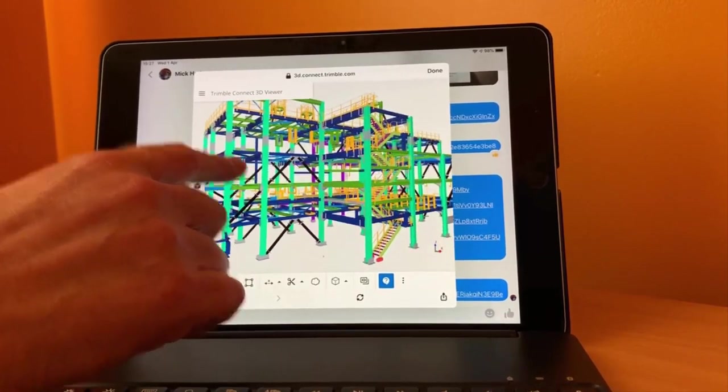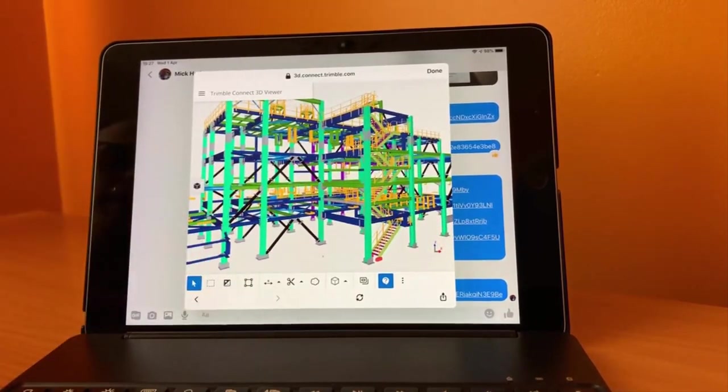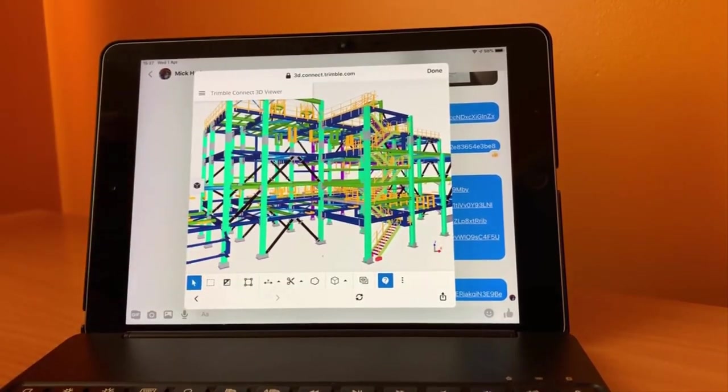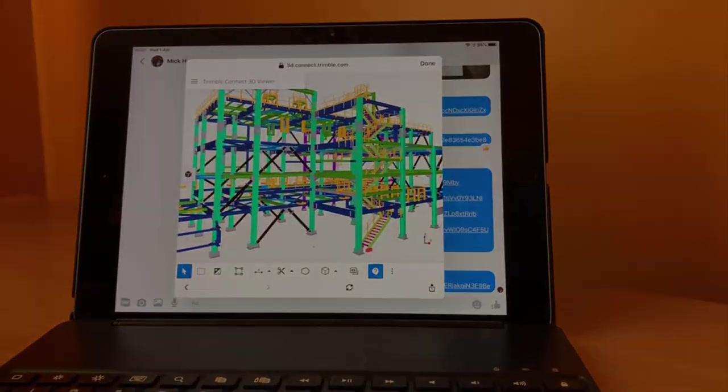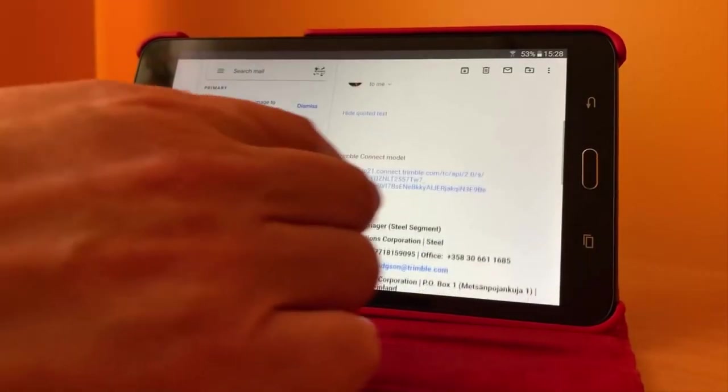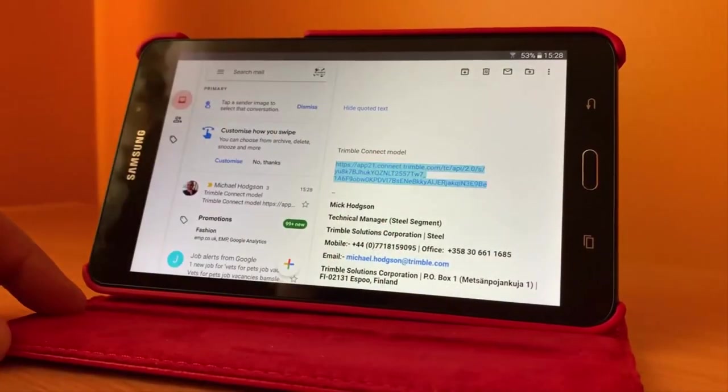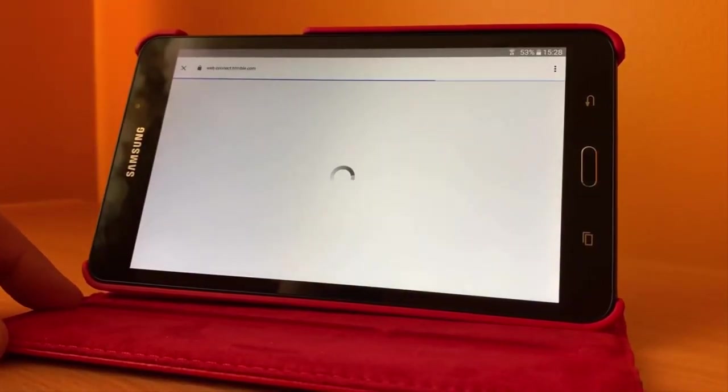It's not just on iPads, we can also open that on tablet devices. So if you take a look now at the tablet, same thing I've emailed the link this time.